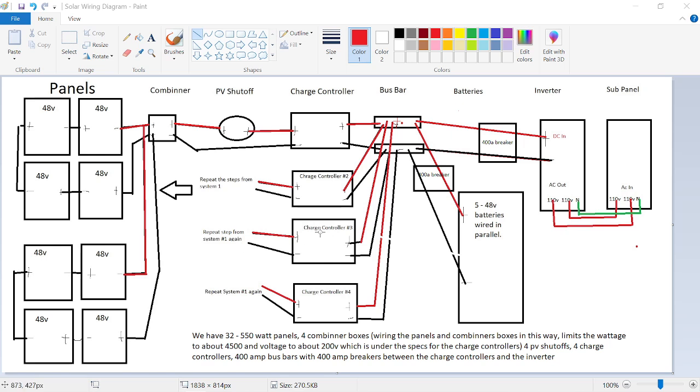Okay, so that's what a charge controller does. The charge controller limits the amount of power that they let go through to the batteries once the batteries are charged. It limits that, it restricts it, and then that's what they do. So when they're restricting power, they will get warm.